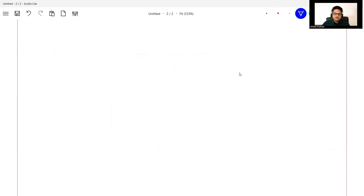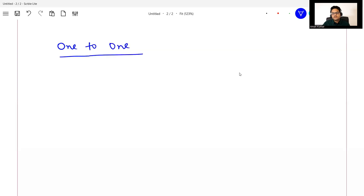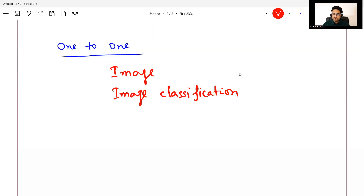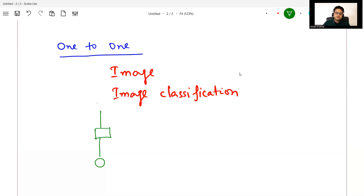One variety of RNN is known as one-to-one RNN. For example, if I take an image as input and my problem is image classification, then for one input I will get one output. So this type of RNN has one input, something happens, and then one output. This is your one-to-one kind of RNN.